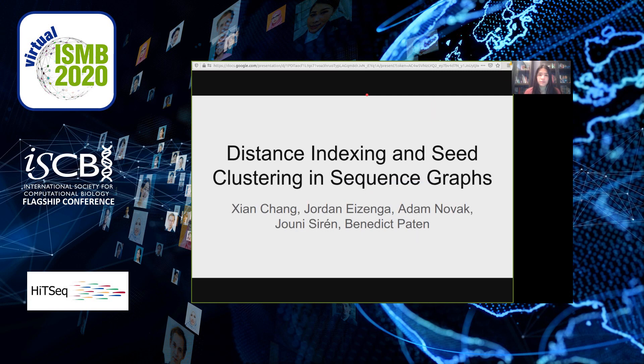I'm Shen, a PhD student at the University of California Santa Cruz, and this is my presentation: distance indexing and seed clustering in sequence graphs.